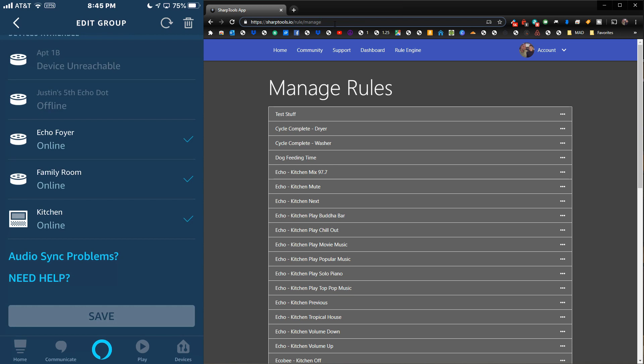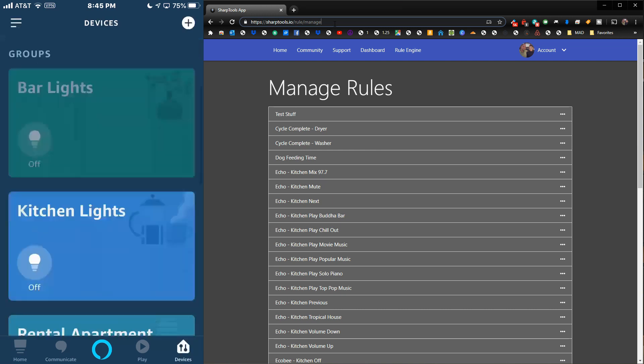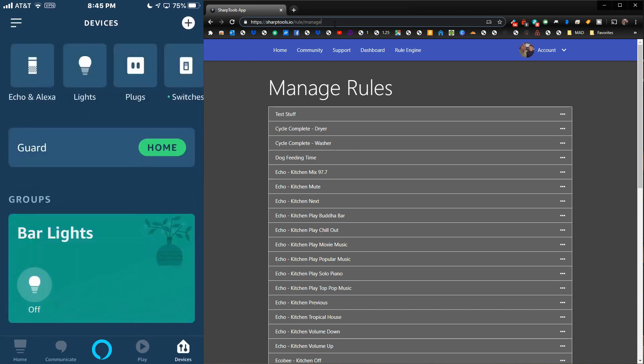I'm going to go ahead and just go back out of this. We didn't change anything, so there's nothing to save. Once we have that set up and our group is set up, we're pretty much done in the Alexa app.